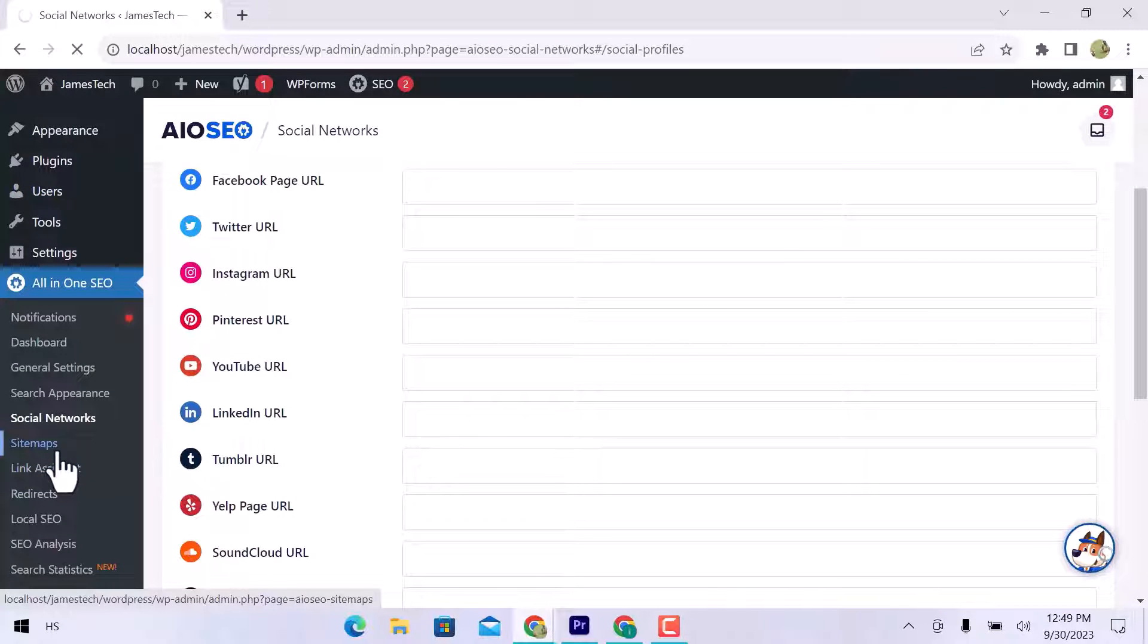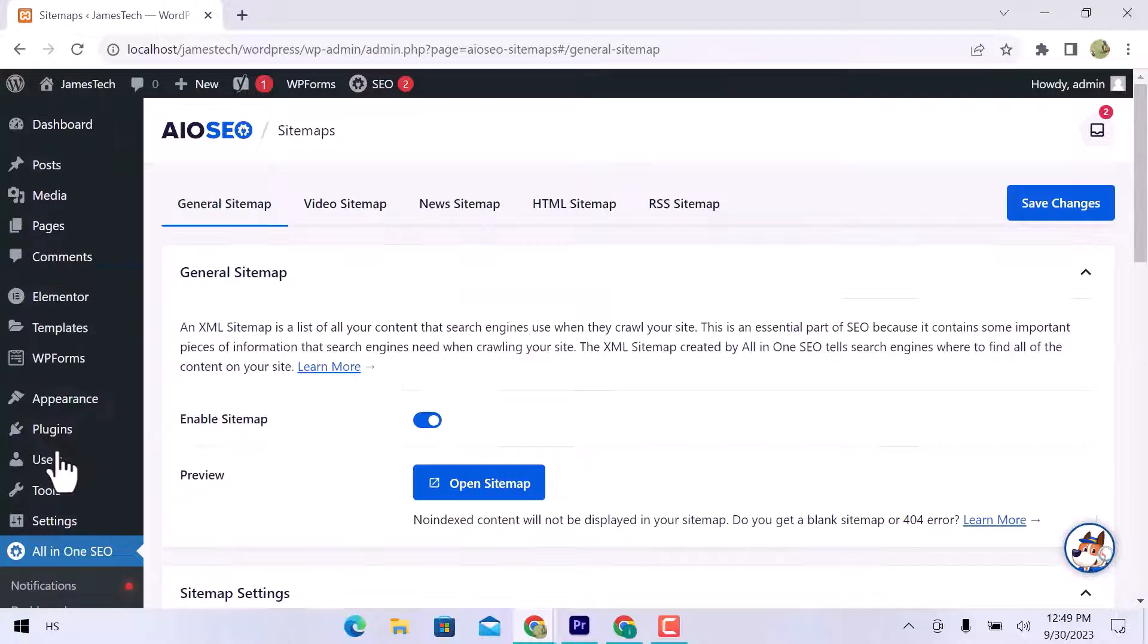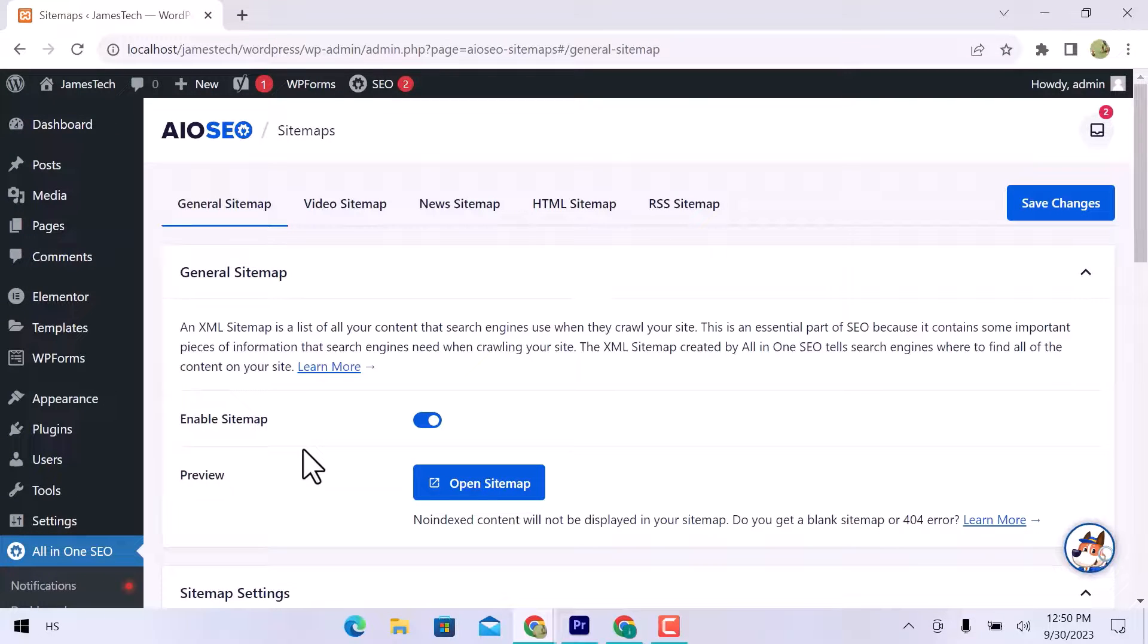In sitemaps, you can submit a general website sitemap. Also, you have video, news, HTML, and RSS sitemap options.